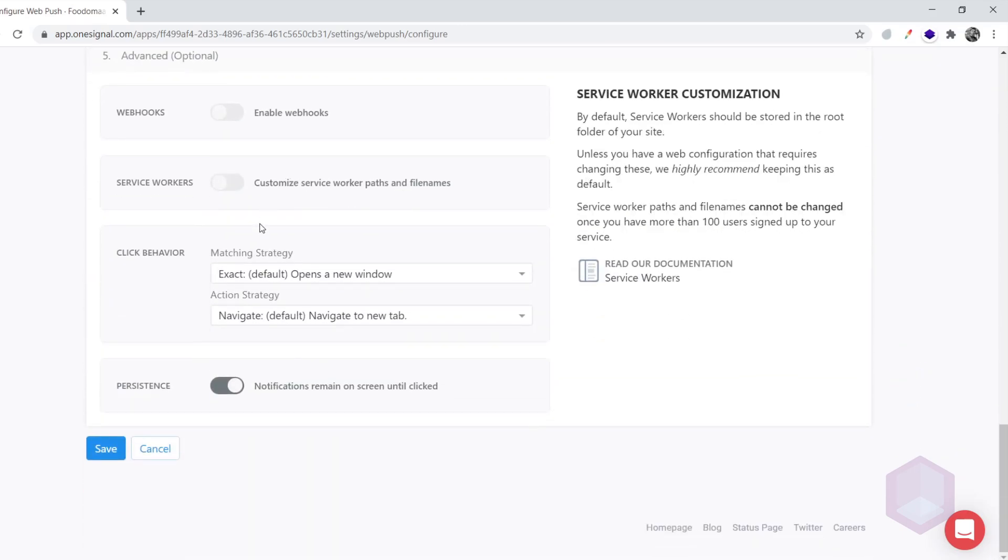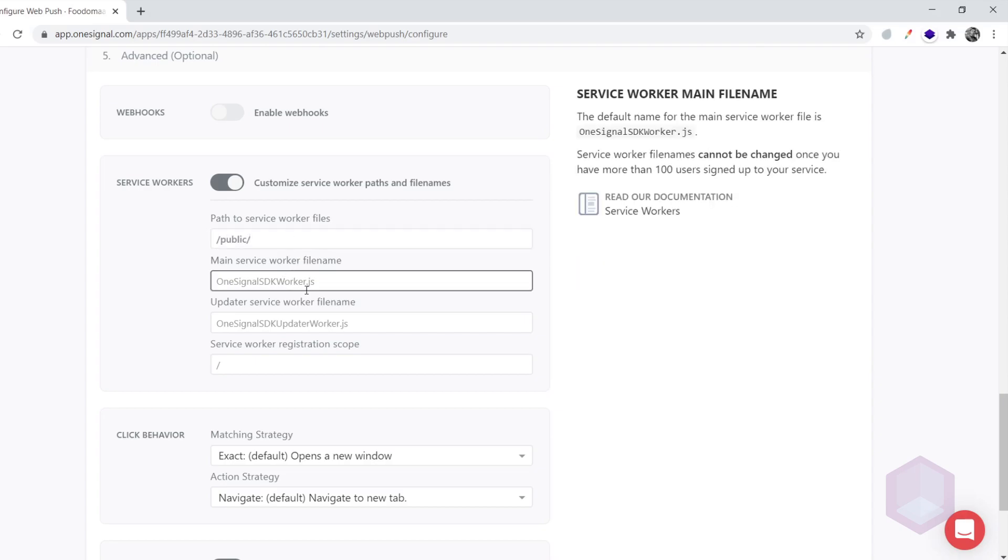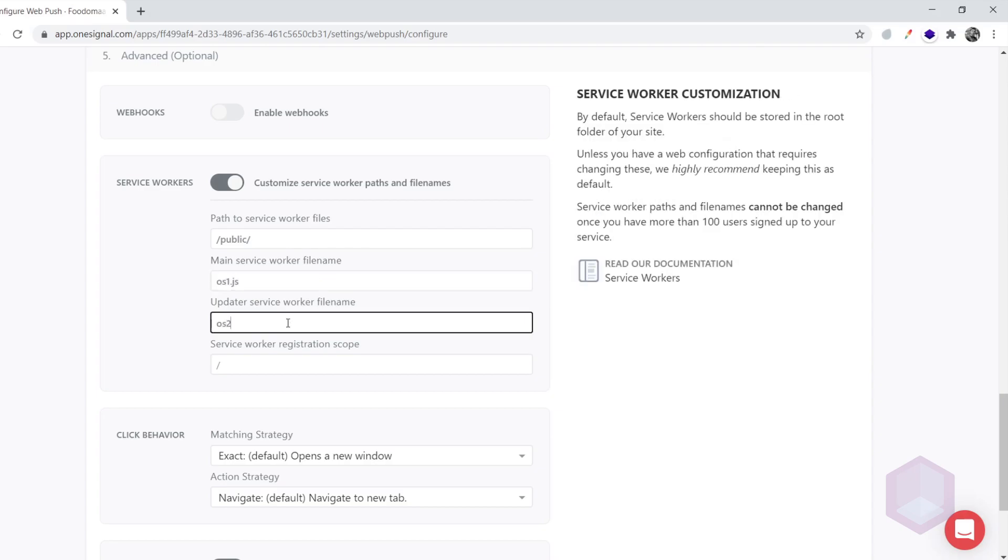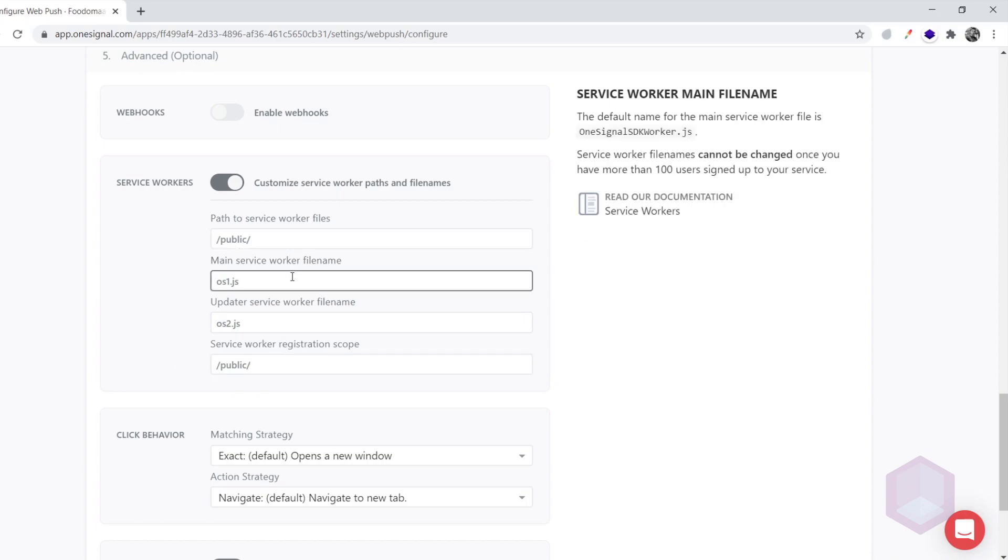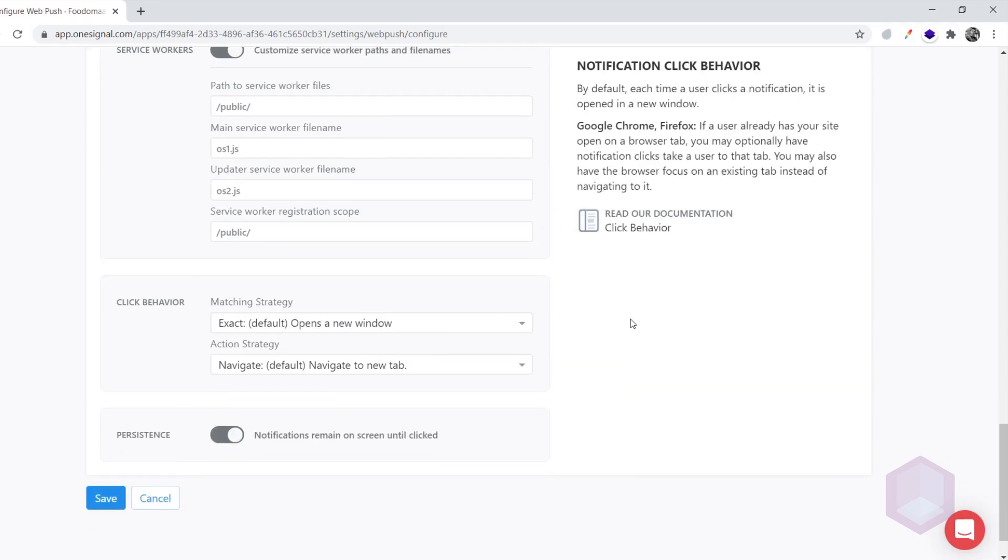Now to the most important part, the service worker configuration. The path should be slash public slash. The service worker filename should be os1.js. The second service worker filename should be os2.js. And the registration scope should be slash public slash. Please make sure these configurations are exactly the same as shown here. Any changes made to this will result in errors on the website.